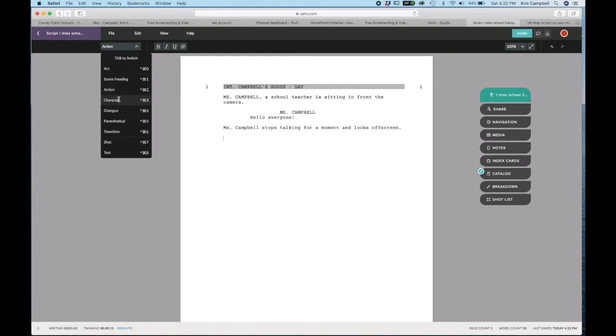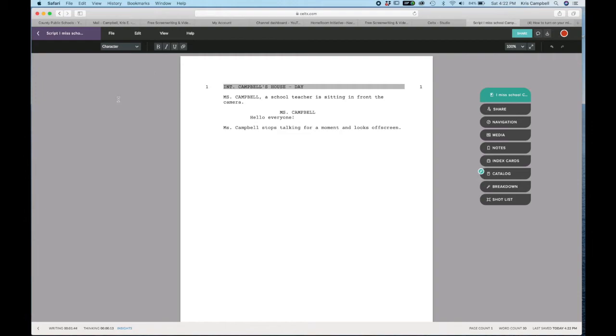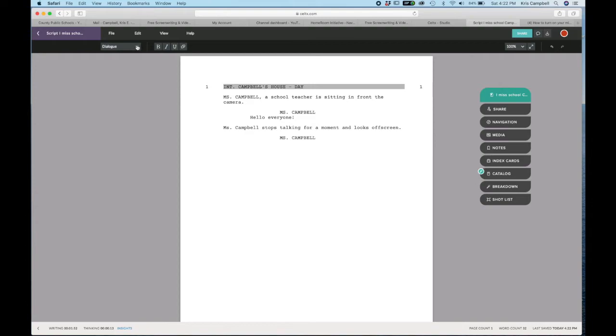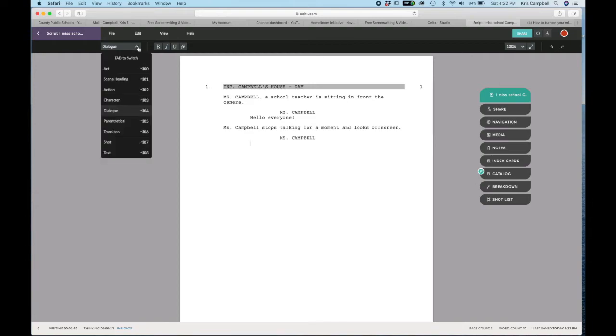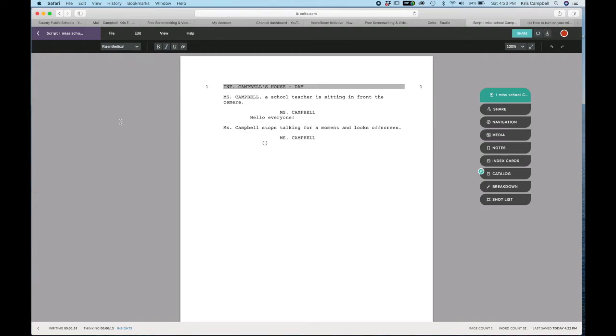Then let's say I went back to talking, so you go back to character. This time when you type the M, automatically it's going to pop up. If for some reason I wanted to give instructions on what kind of tone, that would be your parentheticals. So you click on parentheticals, and you could say shocked or whatever you want my tone or whatever.